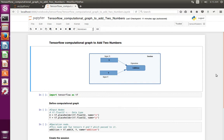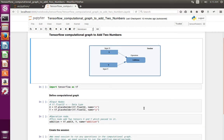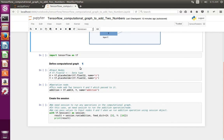This video shows how to create a computational graph to add two numbers and run that graph using a session object. Here you can see the code which creates the computational graph and then runs that graph using the session object.